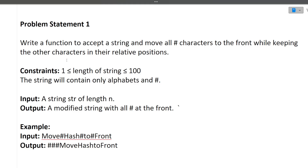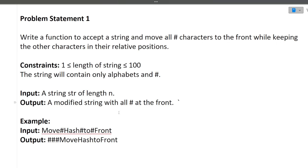The first coding question is: write a function to accept a string and move all the hash characters to the front while keeping the other characters in their relative position. The constraints are given — the input length of the string will be from 1 to 100, and the string will only contain alphabets and hash. Let's just understand with the help of an example.